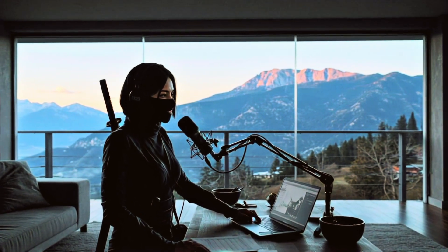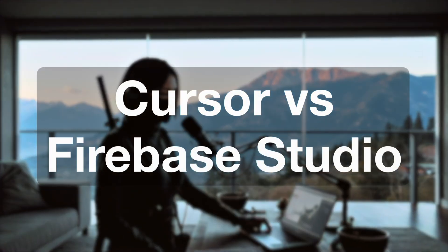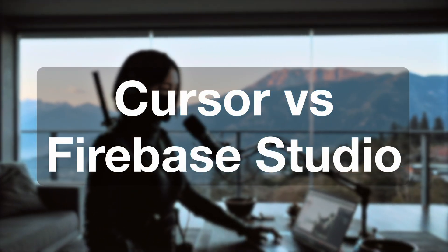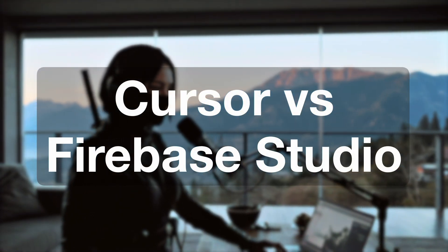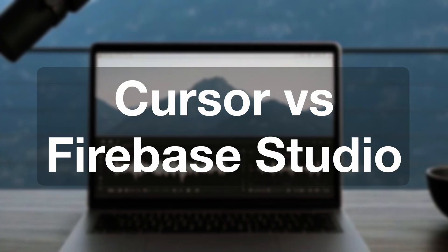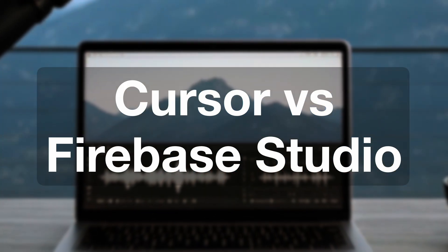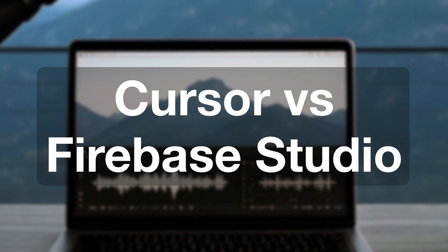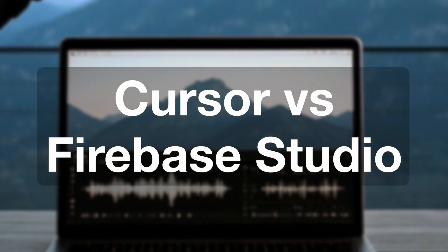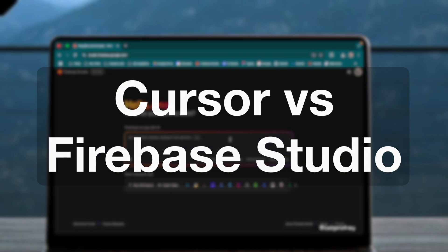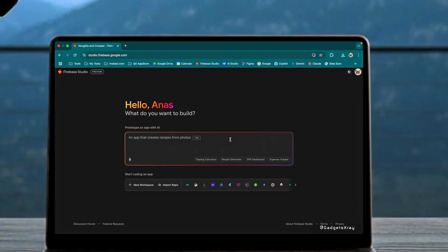Today, we're exploring the exciting world of AI-powered coding assistance by comparing two interesting tools, Google's Firebase Studio and Cursor. Let's see how they stack up in building a simple application from scratch.